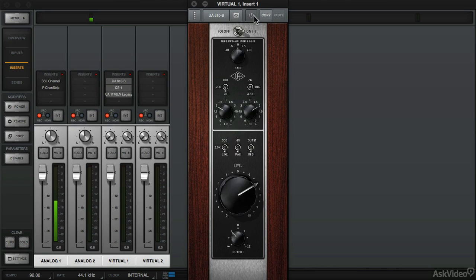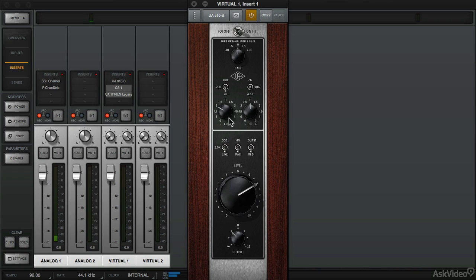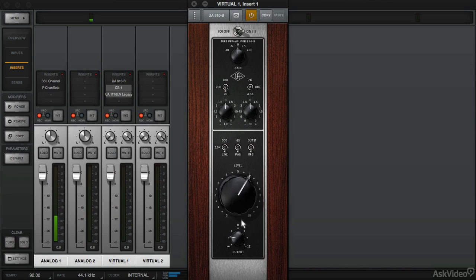So the first plugin in the chain is going to be the UA610B which is a tube mic preamplifier with some EQ. By driving the level you're going to get some tube saturation. Check it out.